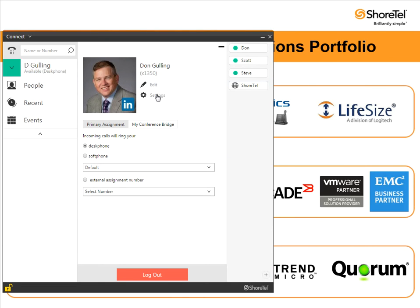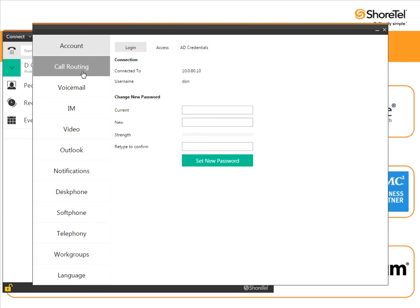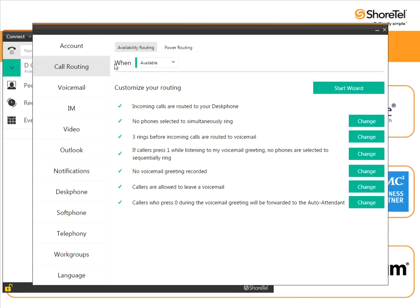I go to settings which is where all the cool stuff is, and under call routing. By clicking call routing I'll have a couple of options. I can of course change my availability routing or I can also do power routing. That's what you want to do.